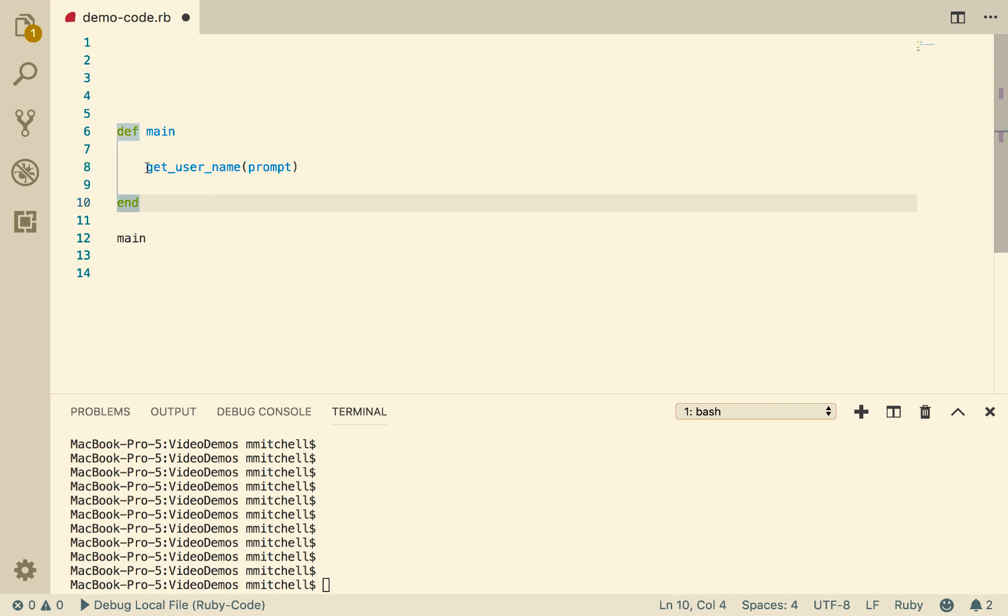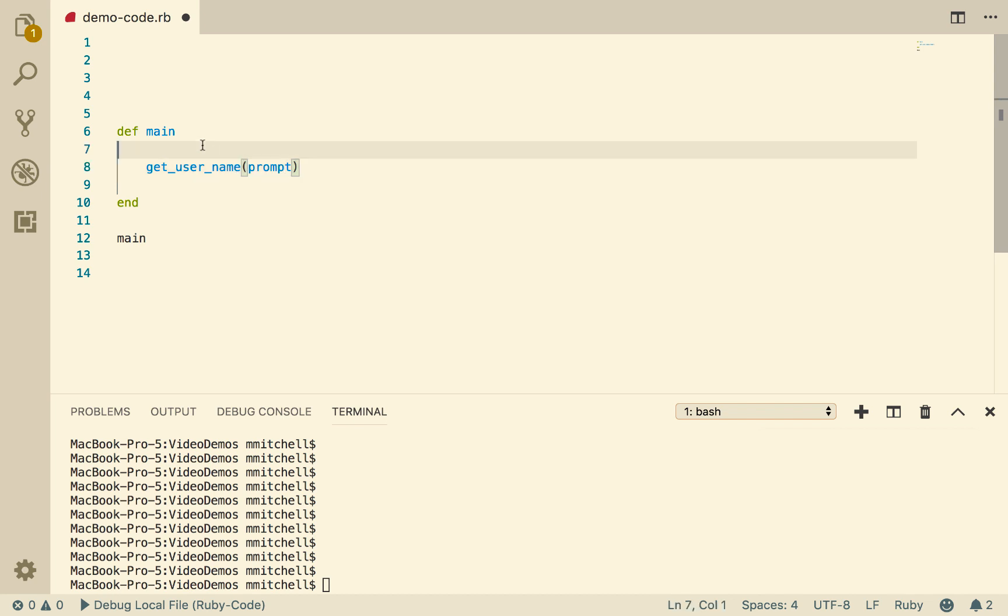Now this doesn't exist yet either. We have to tell the system what this is. But we're saying that there will be a block of code called getUserName, and we're going to pass some data into that called prompt. So at this point, prompt is the argument that we're going to pass in.